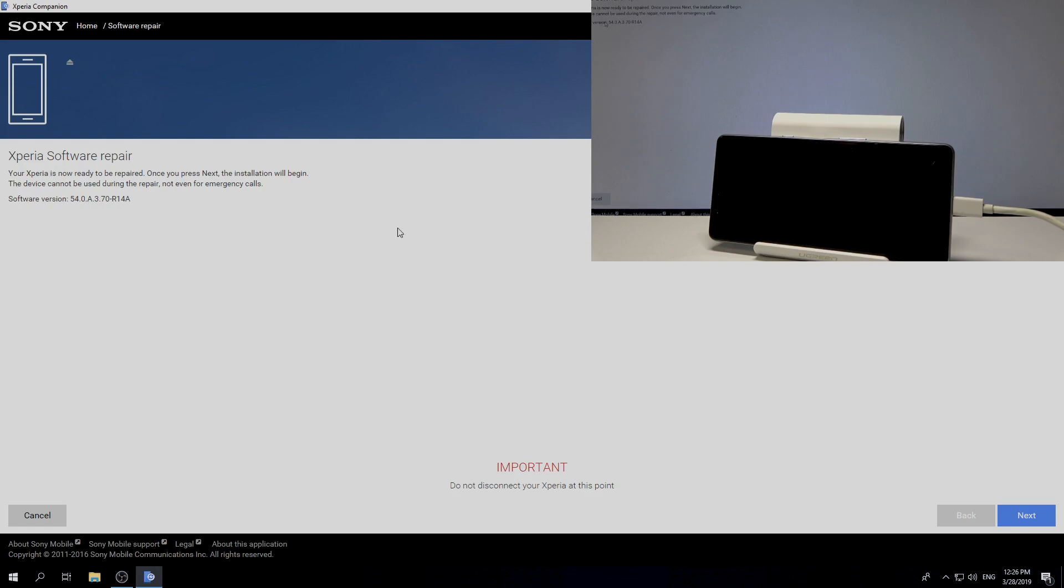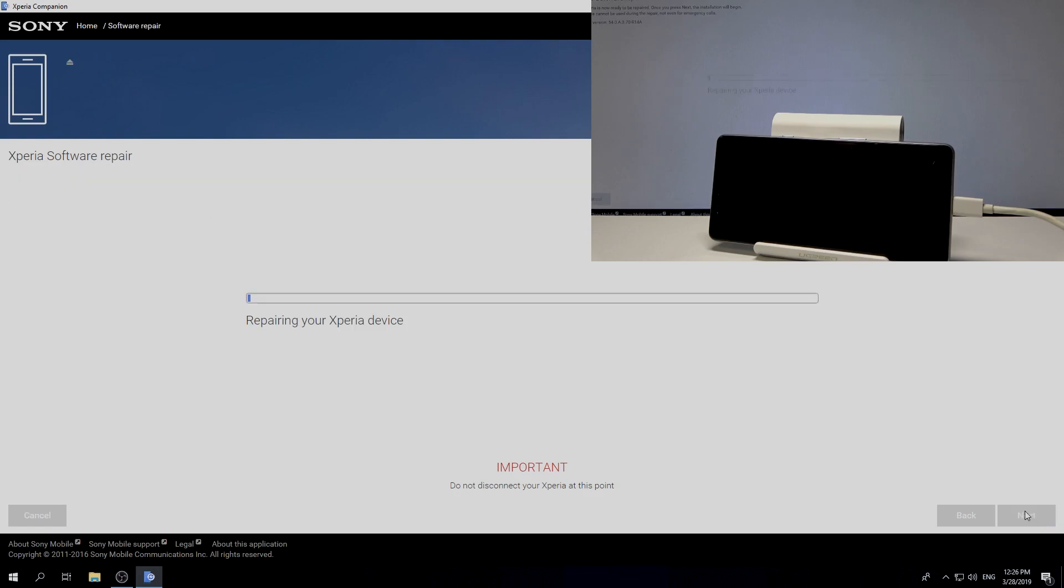Here we've got the software version. Choose next again. Let's wait until the repairing will be done. Do not interrupt while the process is running.